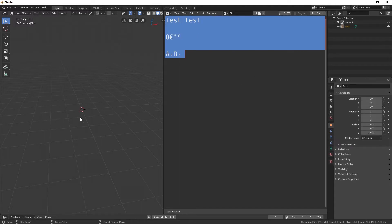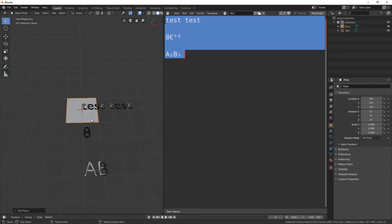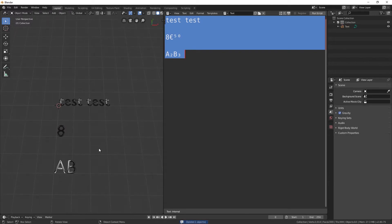The text doesn't want to show up. I don't know if this is a bug, but we can easily fix this by creating a new object. As you can see, some of the characters didn't show up. In this case, we will have to download a Unicode font which supports extended characters, because the default Blender font doesn't have many of them.